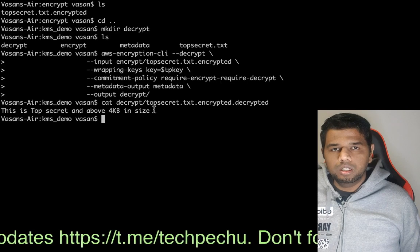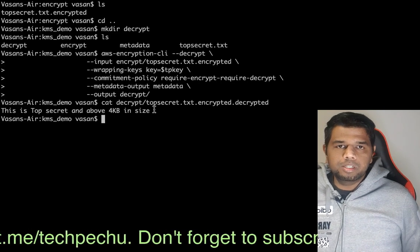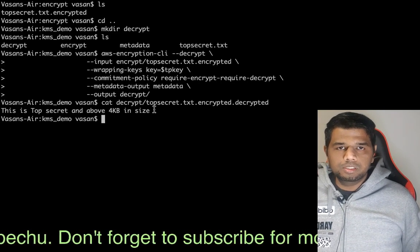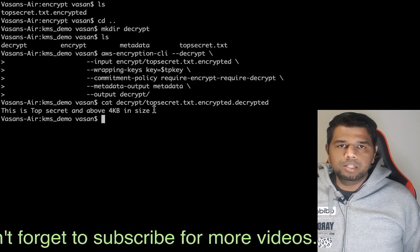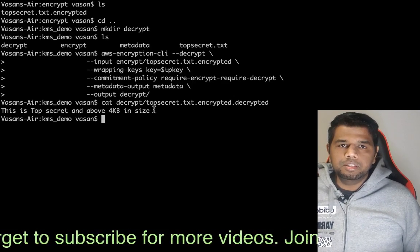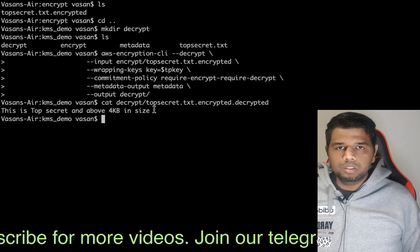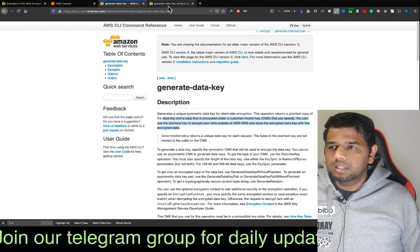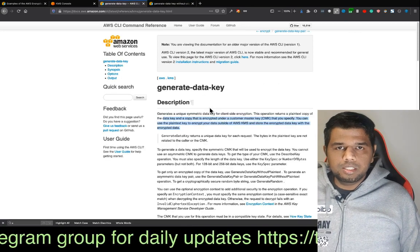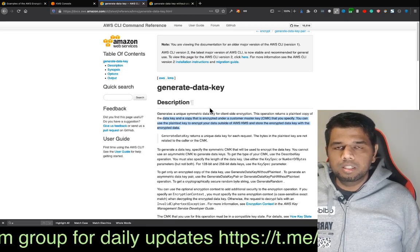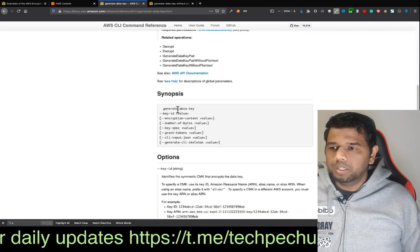So this method handles any size more than 4KB. We use Envelope Encryption to encrypt and decrypt. This is exam-wise important: we have to mention data key — when we encrypt the data key we use the KMS mechanism in AWS, and the data key actually uses this method.